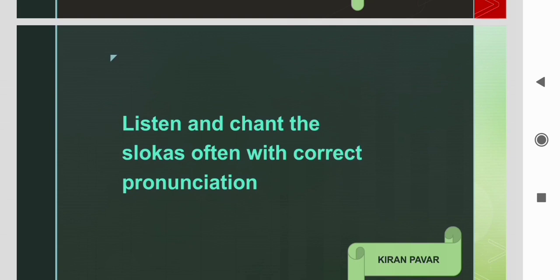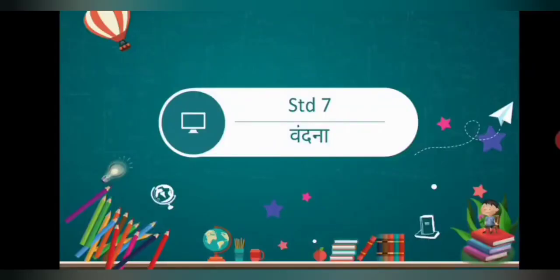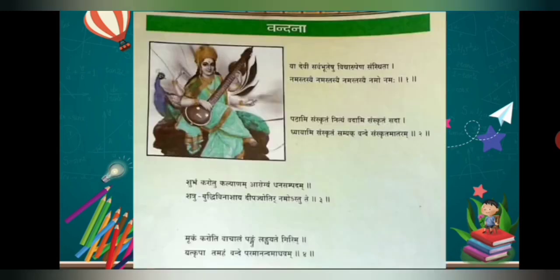Now children, listen and chant the slokas often with correct pronunciations. Today I am going to teach Sanskrit in Standard 7. So let's start with the first poem, which is Vandana. I will read the whole poem in this video and explain it. First I will read all the slokas in Sanskrit.